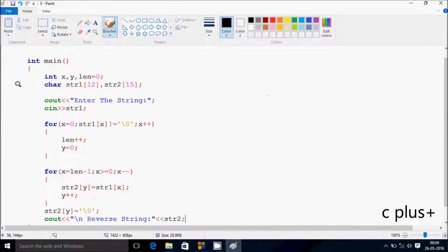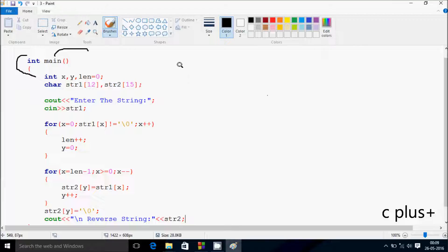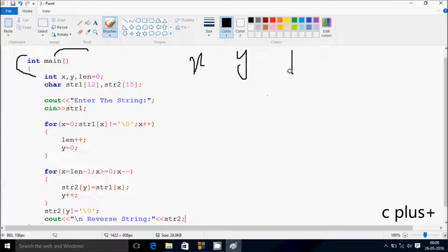Next, I'm going to discuss the trace method of this program. So, if you debug the code, control comes to main function. Here, I've taken three integer variables: x, y, and len.